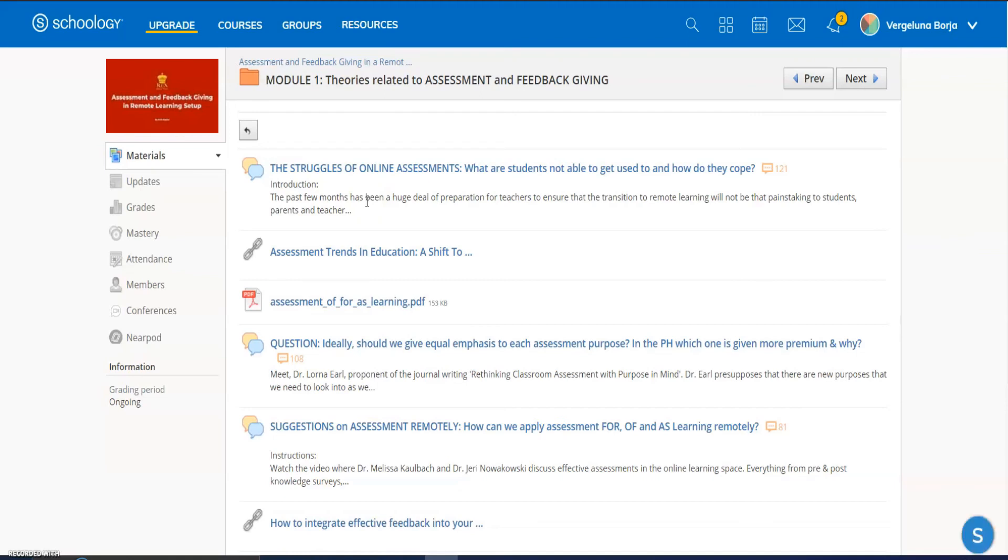a certificate. And for sure that certificate is accredited - CPD accredited. So that's good for us to renew our license, mga kaguro.